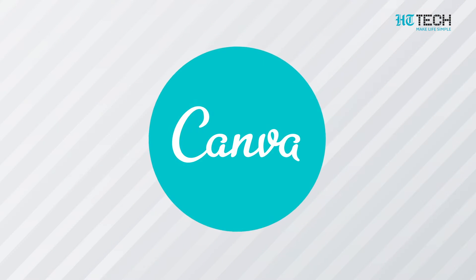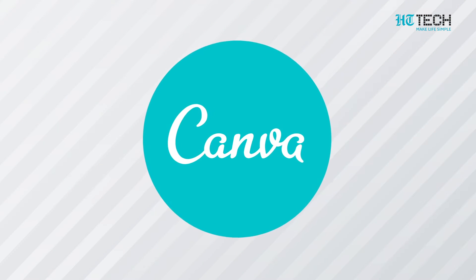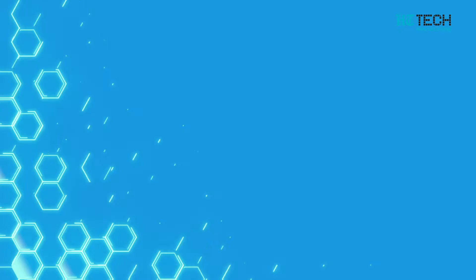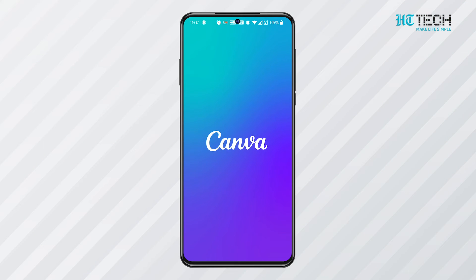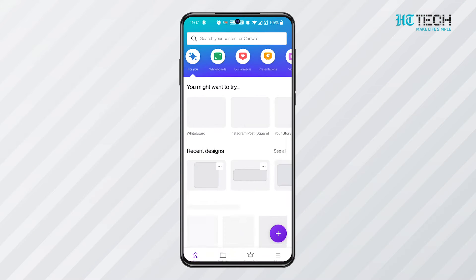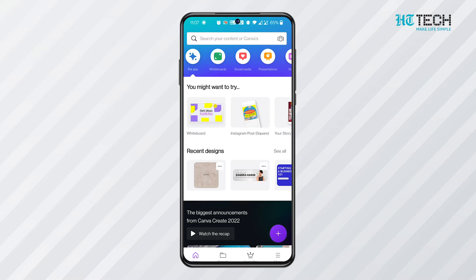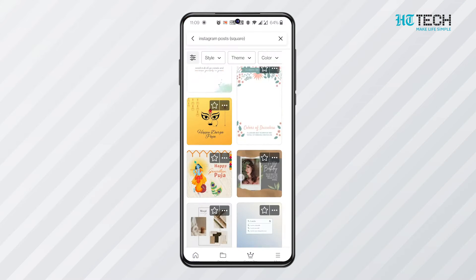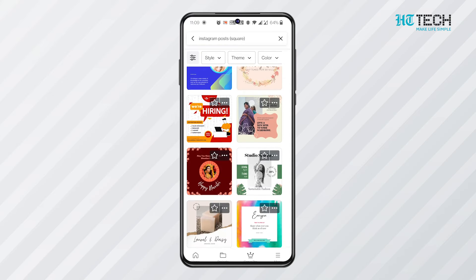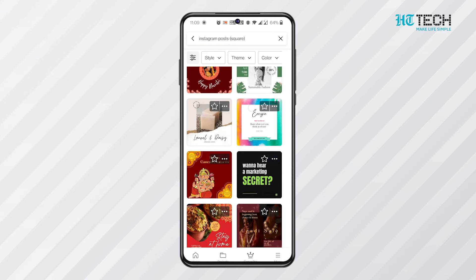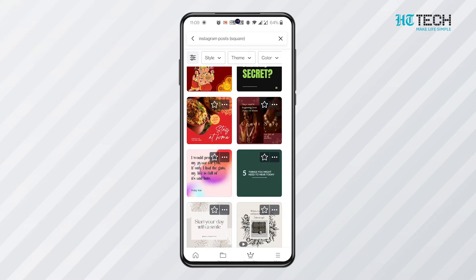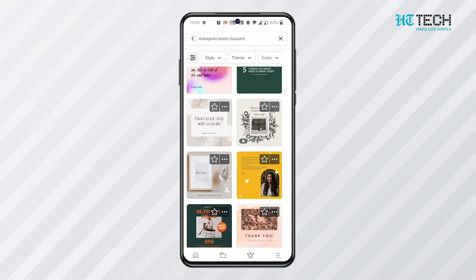Canva — the designs here are done by selecting the type of design required. For example, if you want to create an Instagram post, the size for the same is already available. You just have to select that and start designing. There are several design templates available, and you can select one according to your requirement.